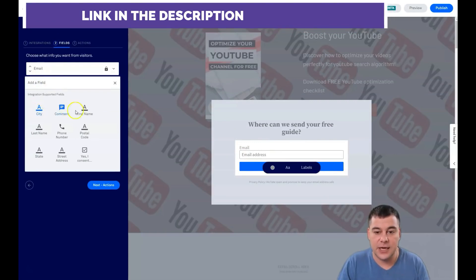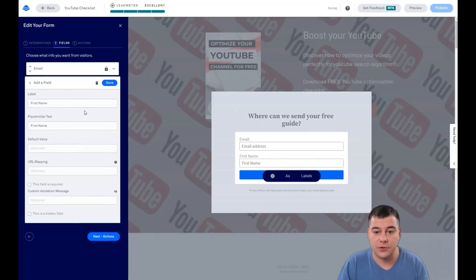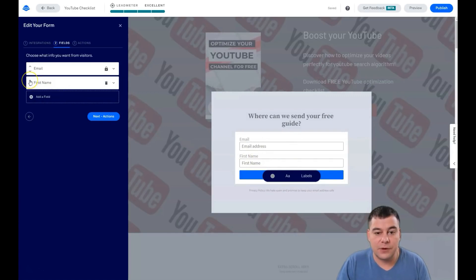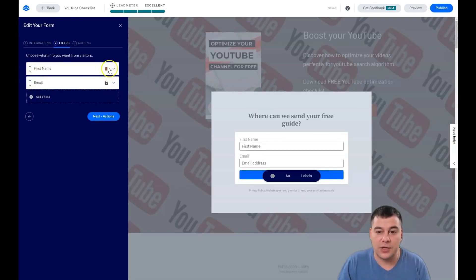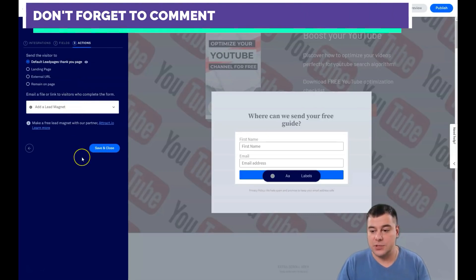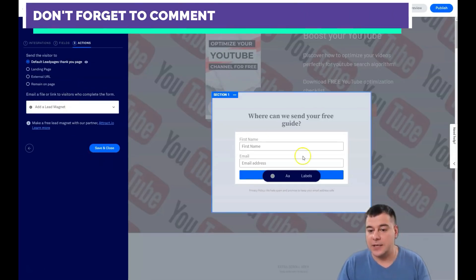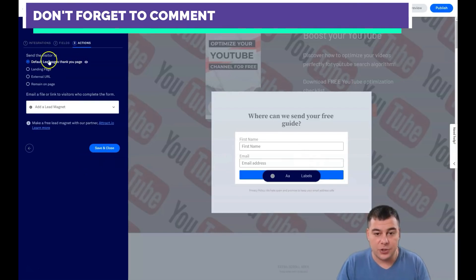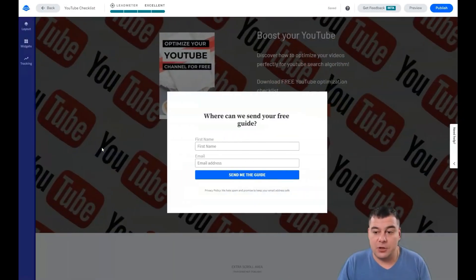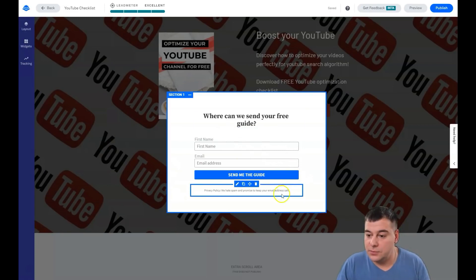Under Fields, you can see there's just an email address by default. You can add fields like city, comment, first name, postal code. For example, let's add first name — now we have first name and email. You can use the arrows to rearrange them. Under Actions, you set what happens after someone submits: the default Leadpages thank-you page, a landing page, an external URL, or remain on page.